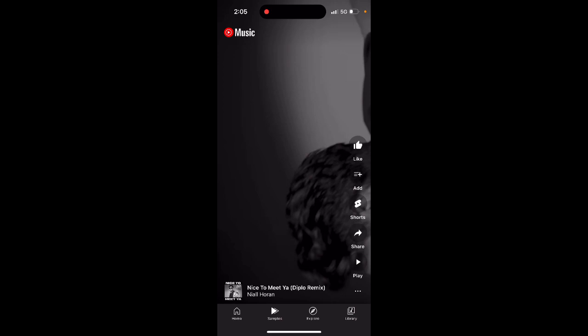Instead of going to the whole YouTube library and searching for playlists where you get full-length songs that can be five minutes long, and then you need to find the exact moment you like — here it's already selected for you. It's a short clip, around 30 seconds, with the top moment of the song, so you can easily identify whether it's the style you like or not. If you like it, you can just tap play and listen to the full song to see if it's your type of vibe.